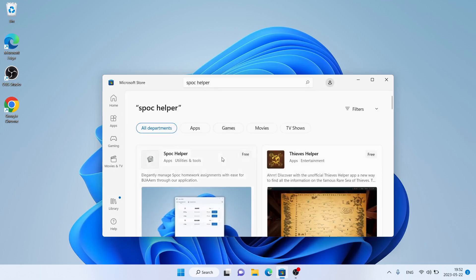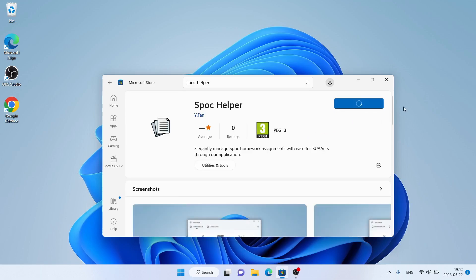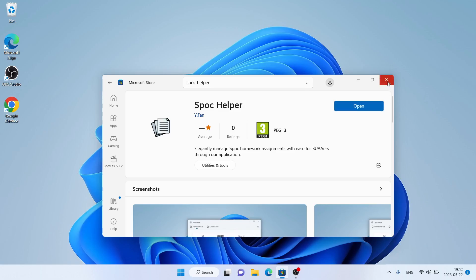As you can see, this is Spock Helper. Open it, click Get. Let's download it. Download finished, and installation complete, click Open.